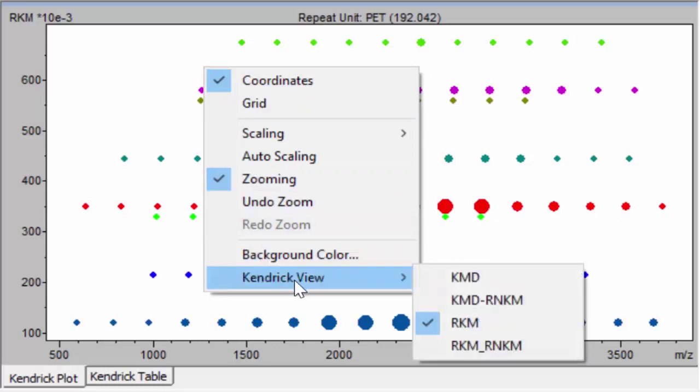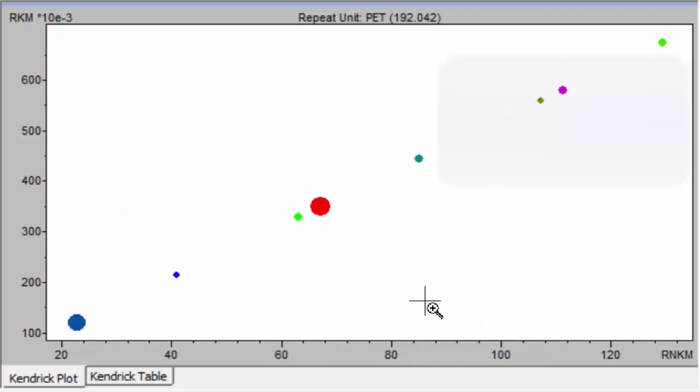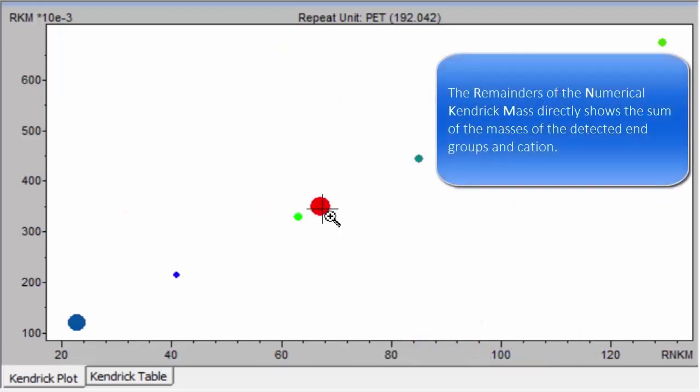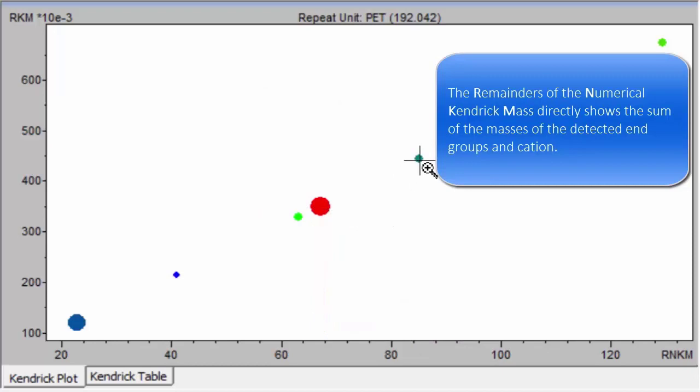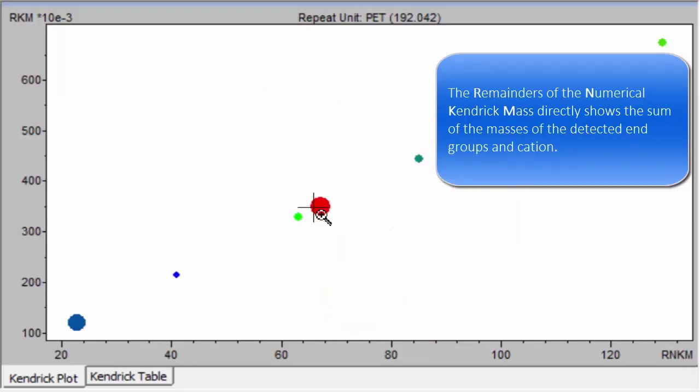This shows the numerical Kendrick-Mass plot. Changing the Kendrick plot type, we now see the numerical Kendrick-Mass, which directly shows the sum of masses of detected end groups and cations for individual series.